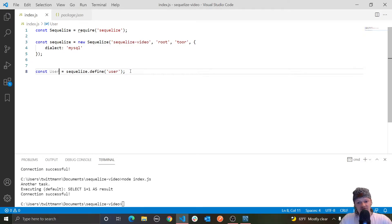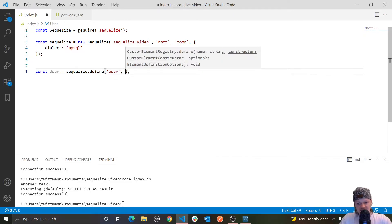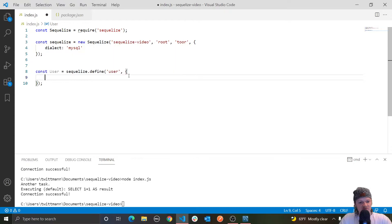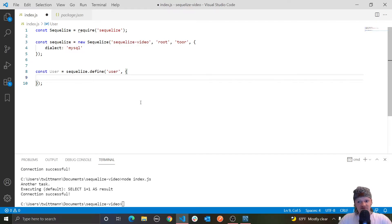The second argument is the model attributes, such as the columns, and this is passed as an object. This is where we can specify the columns — things like age, username, password that a user would have. For our user, we want a username, so let's make a key called username and pass that an object.